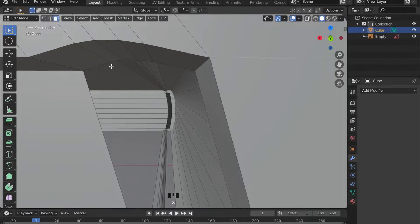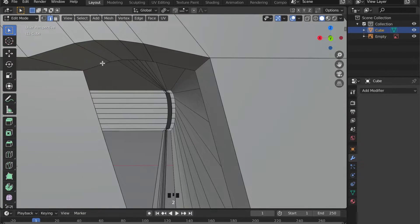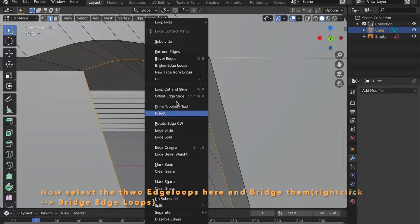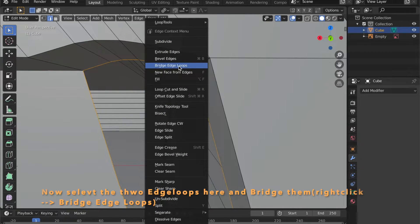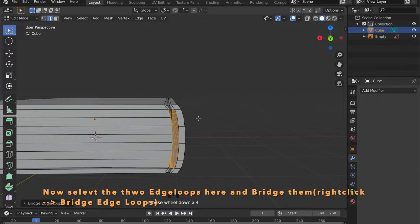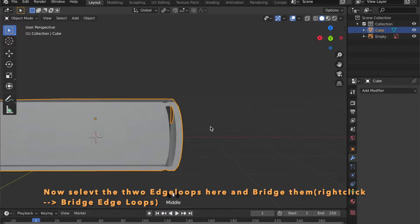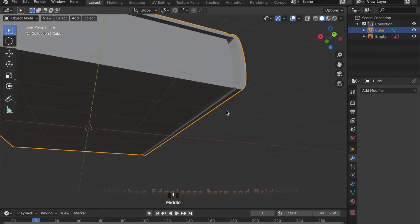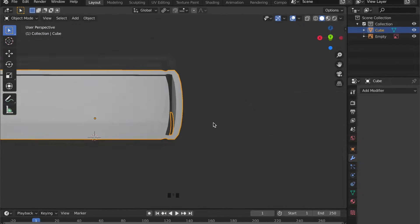Now you can select this edge loop by pressing Alt+Left Click. And by right-clicking, you can select Bridge Edge Loops.